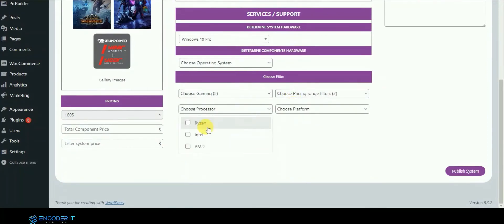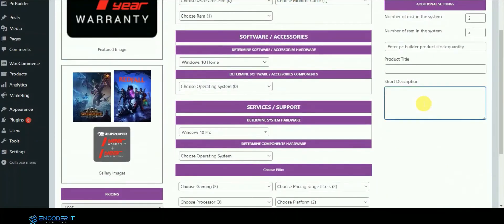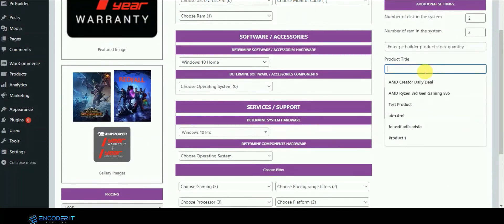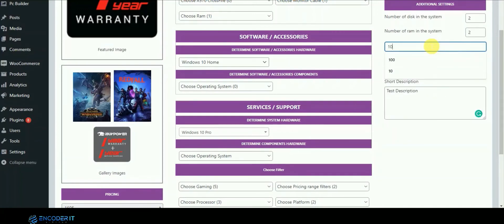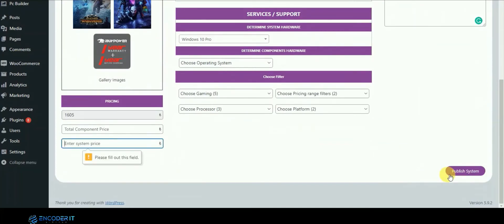These are the filters. You can write a short description of the complete product and give it a title, for example 'Gaming PC 007'. You can also set the number of units you want to sell, and provide component price and system price.